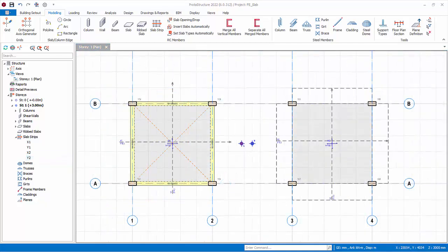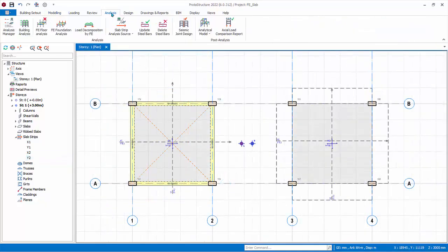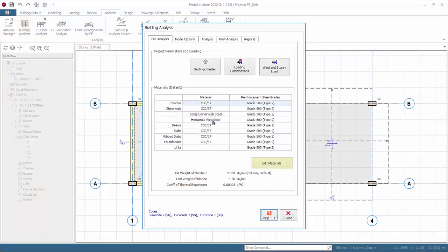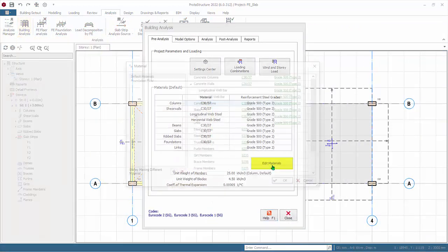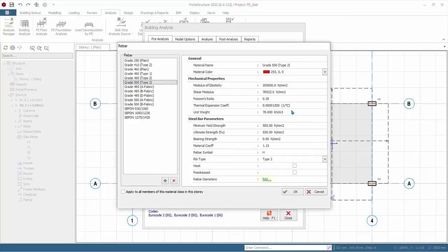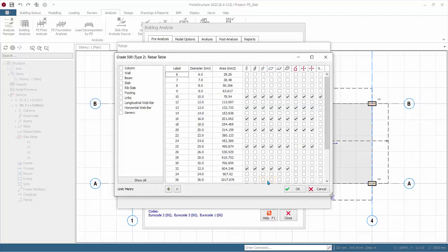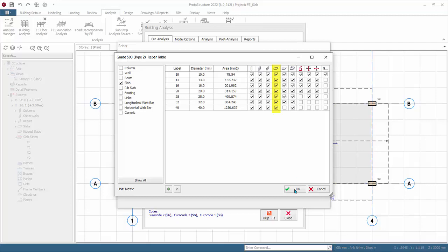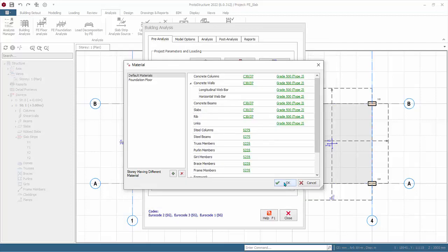We will now run building analysis. Go to the Analysis tab and click Building Analysis. Click Edit Material, then click the steel grade of slabs. Click Edit next to rebar diameters. Review the diameters of bars to be used for the design of the slab. Check or uncheck diameters to be considered in the slab design. Click OK.